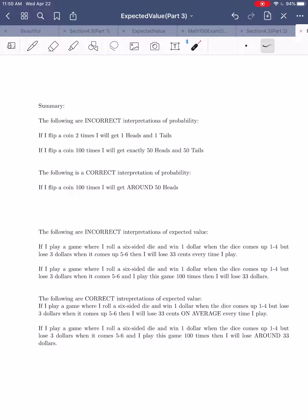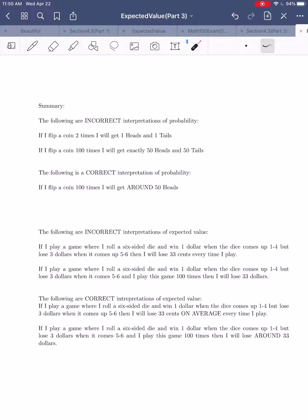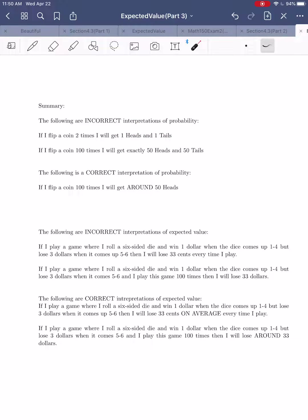Here are some incorrect interpretations of probability using coins. First incorrect interpretation: if I flip a coin two times, I will get one heads and one tails. Sometimes people say, 'I'm flipping twice and supposed to get heads one out of two times, so two times one-half is one head and one tail.' We know that's not the case — sometimes you get heads-heads, tails-tails, or heads-tails. You're not guaranteed one heads and one tails. This is incorrect because probability is about the long run, not the short run.